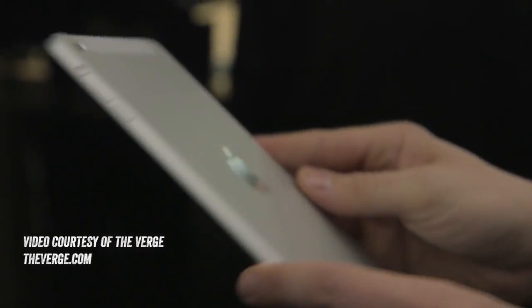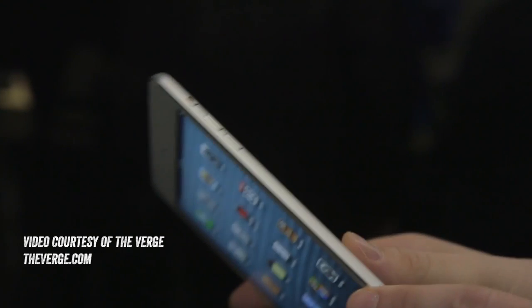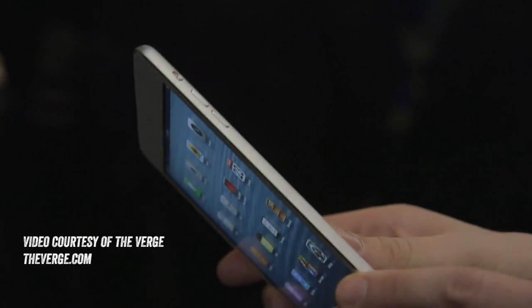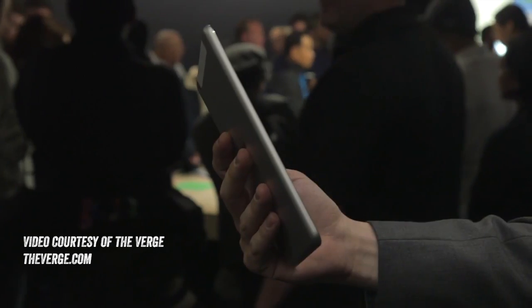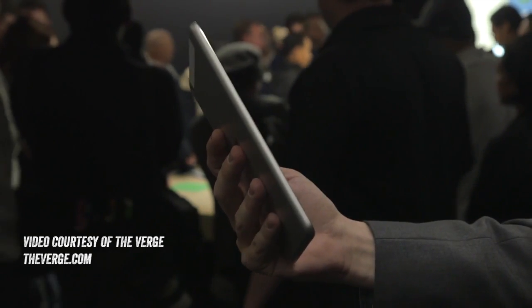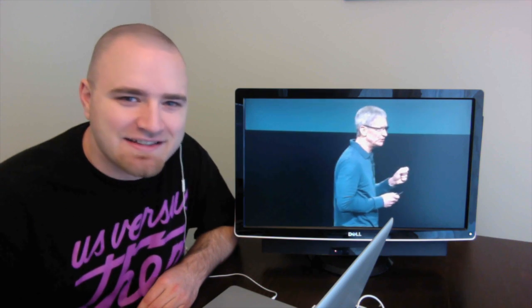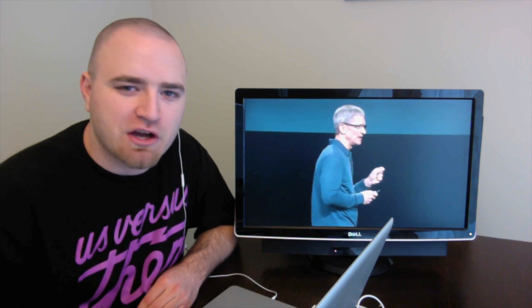I definitely recommend you guys go and check them out, but as you can see, you can one-hand the device very easily, making it perfect for usage on the go, in the subway, on the train, for reading content, watching content, etc.